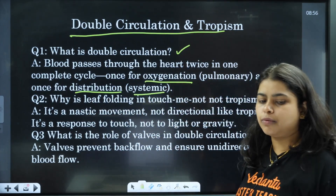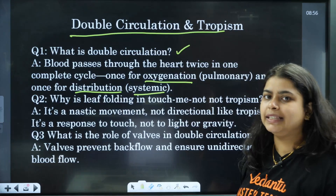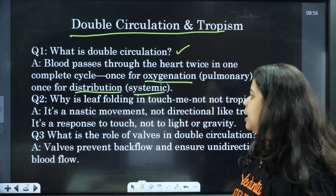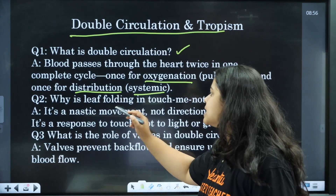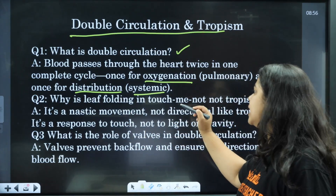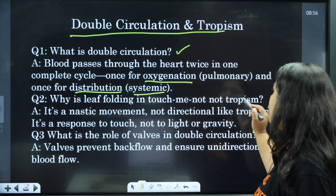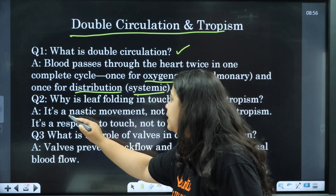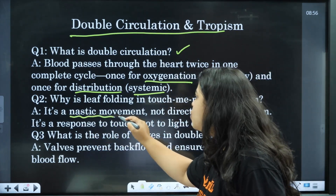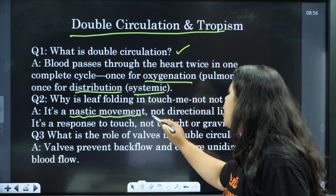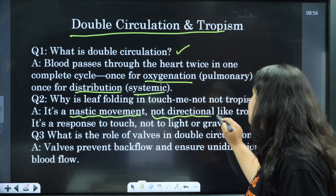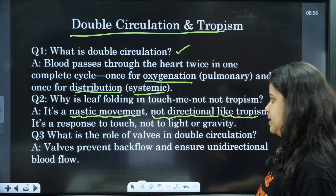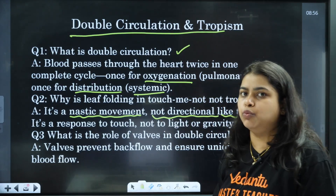Once for oxygenation and once more for distribution — that is called double circulation. This is the answer which you can easily write down. Why is the leaf folding in the touch-me-not considered tropism? It is a nastic movement, not directional like tropism.